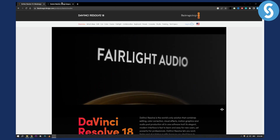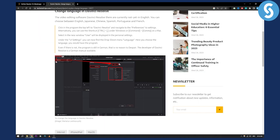So as you can see right here, this is how you can do it. Go to DaVinci Resolve, go to Preferences, and then you can go to UI Settings under User. Here you will be able to change languages to English, Chinese, Spanish, Portuguese, and French as well.